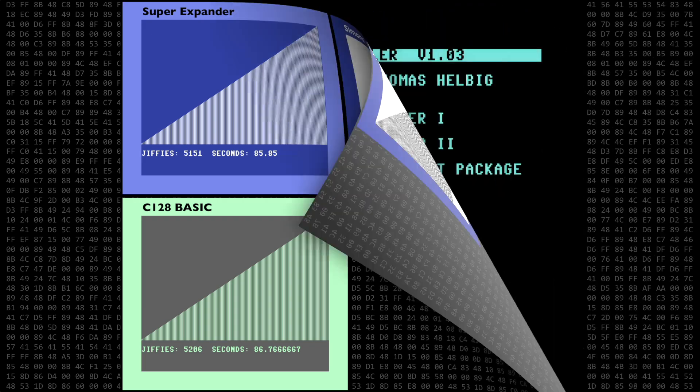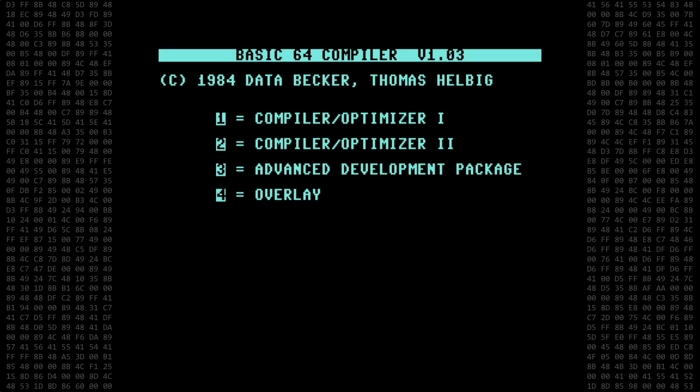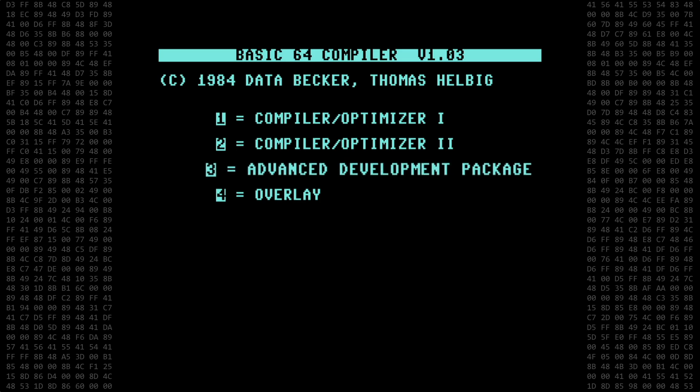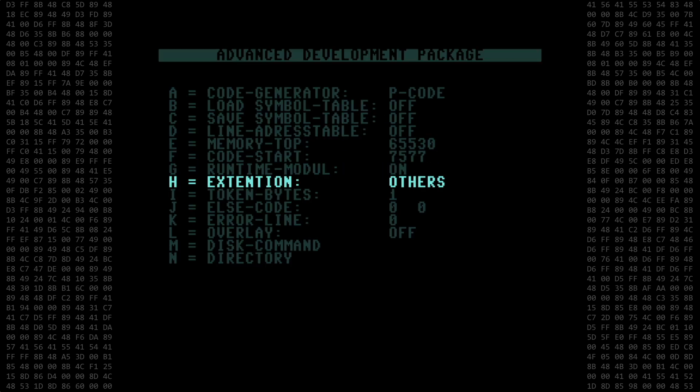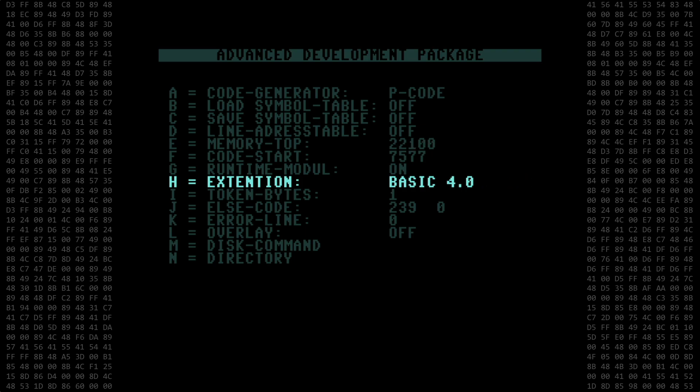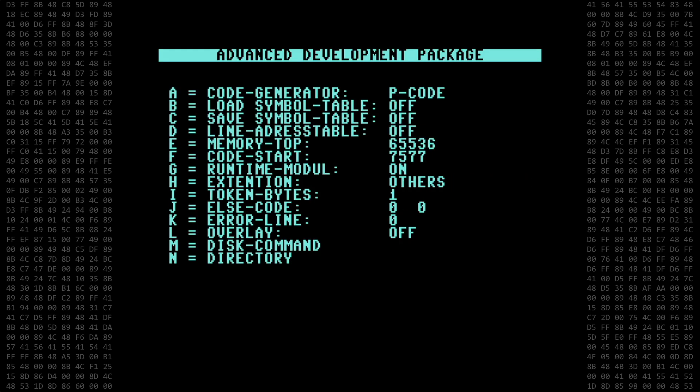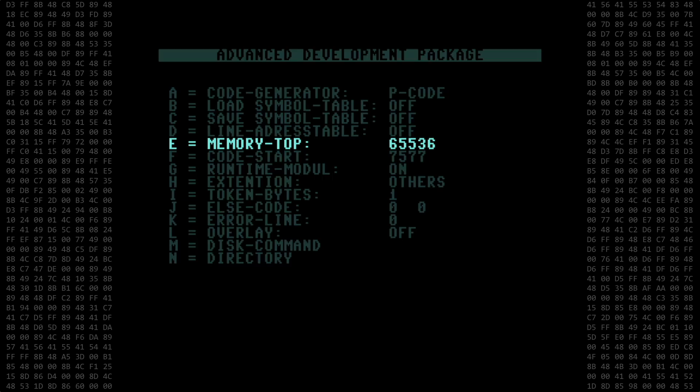Next let's compile the Super Expander program with the Abacus compiler. Once loaded, we go into the Advanced Options menu. The compiler does not have an option specifically for Super Expander programs, so I will leave it set on Others. I've found that in order to get the Super Expander program to compile correctly, I have to set two other options.